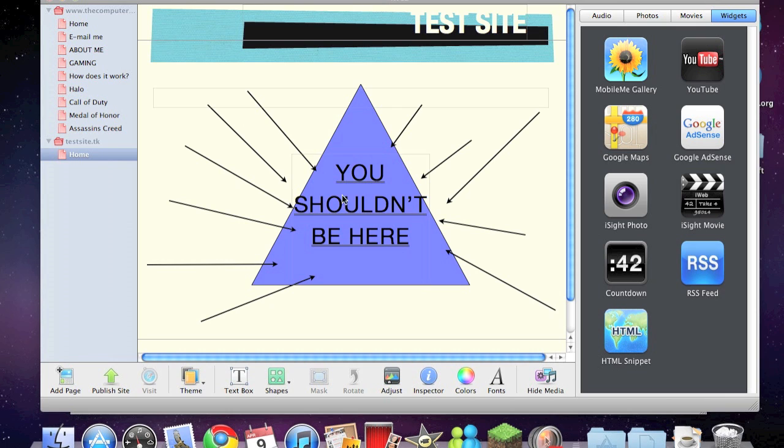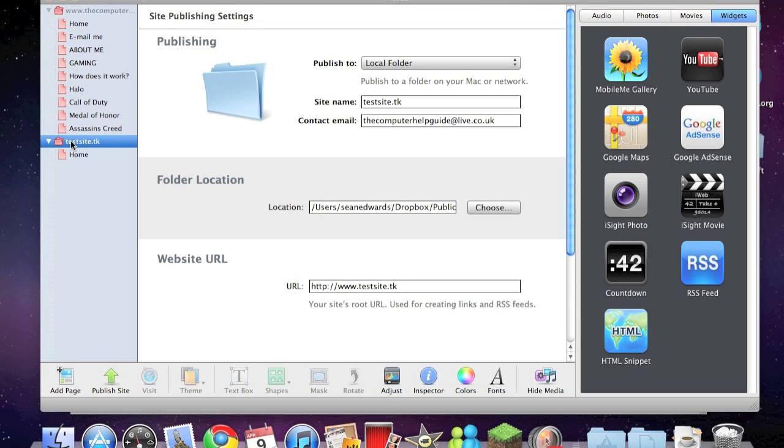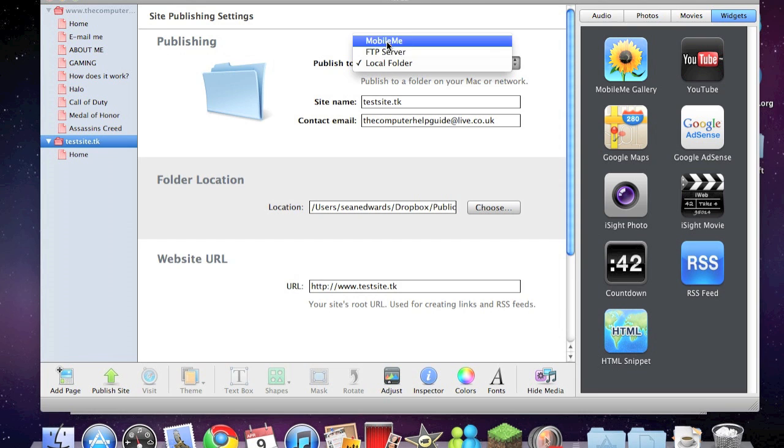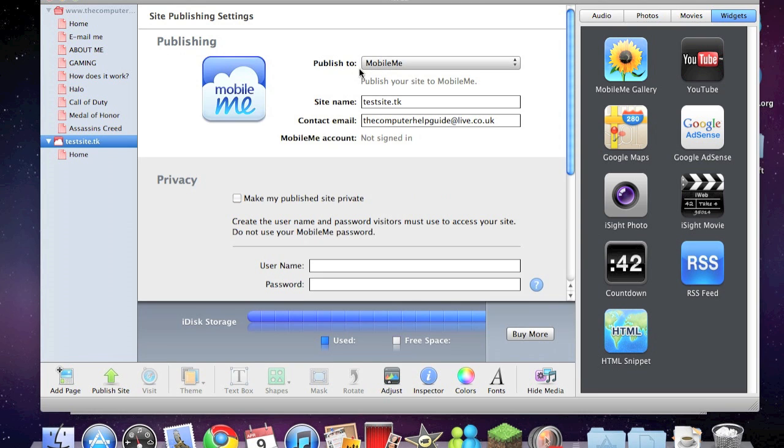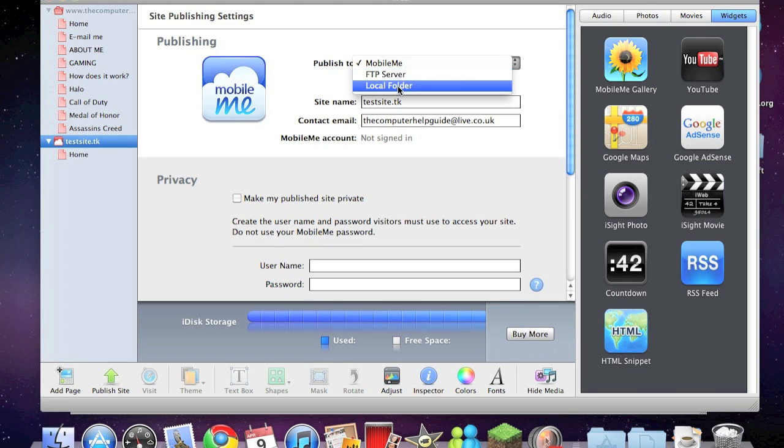Click on this bit here, this little folder. Publish to - it'll normally be on MobileMe, but we don't want that because it'll cost us, so we need to click on the local folder.